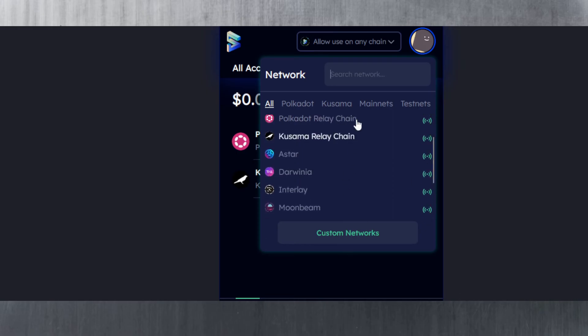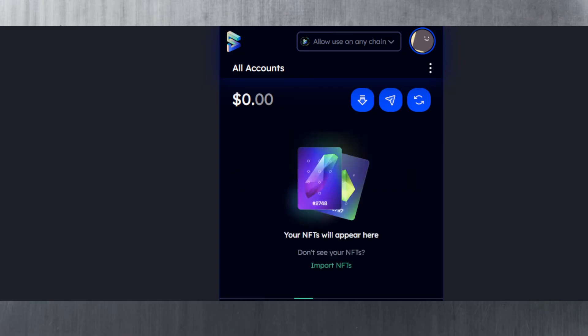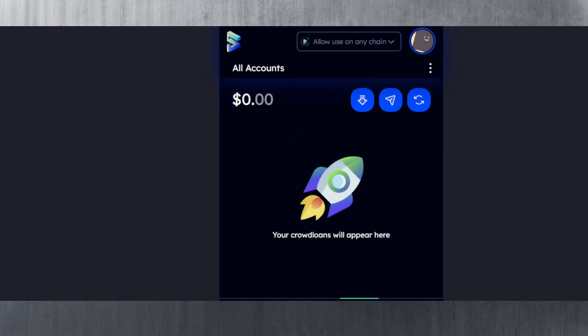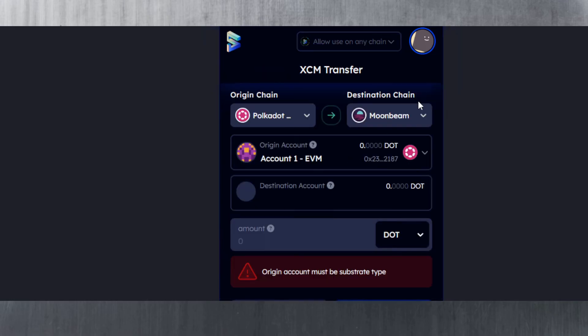Let me cancel this out. If we click this now, we can see all the different networks we've added. Those are all the custom networks. There's also the NFT section here—if you had any NFTs they would show up. There's the crowdloan section as well. If you took part in any crowdloans with your wallet, they would show up there. Also staking—if you are staking, the data would show here.